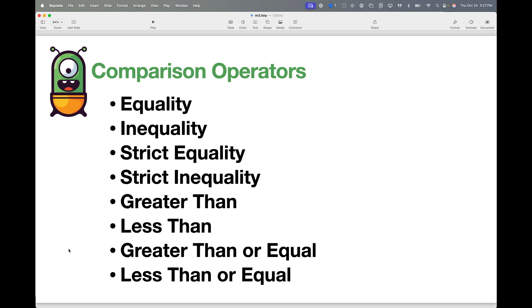When I use these, instead of returning a number or a mathematical result, what they return is either true or false. Let me give you an example of how that works.